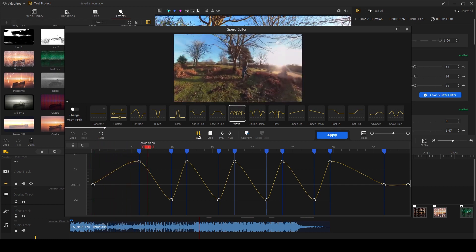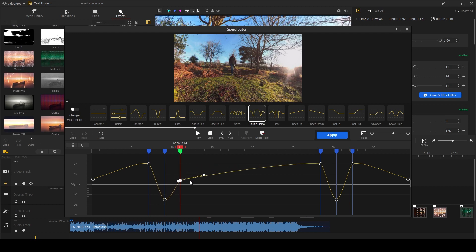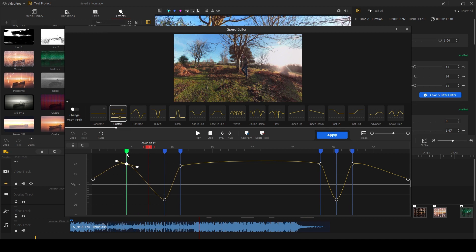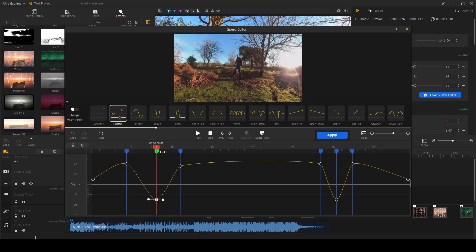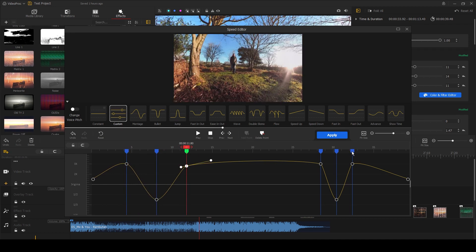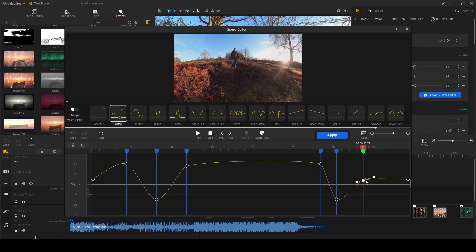Once you've chosen your preset as a starting point, you can then make manual adjustments to it as well by moving these keyframes up and down or in and out. So I can change where the speed ramp starts and finishes and how dramatic the transition is.